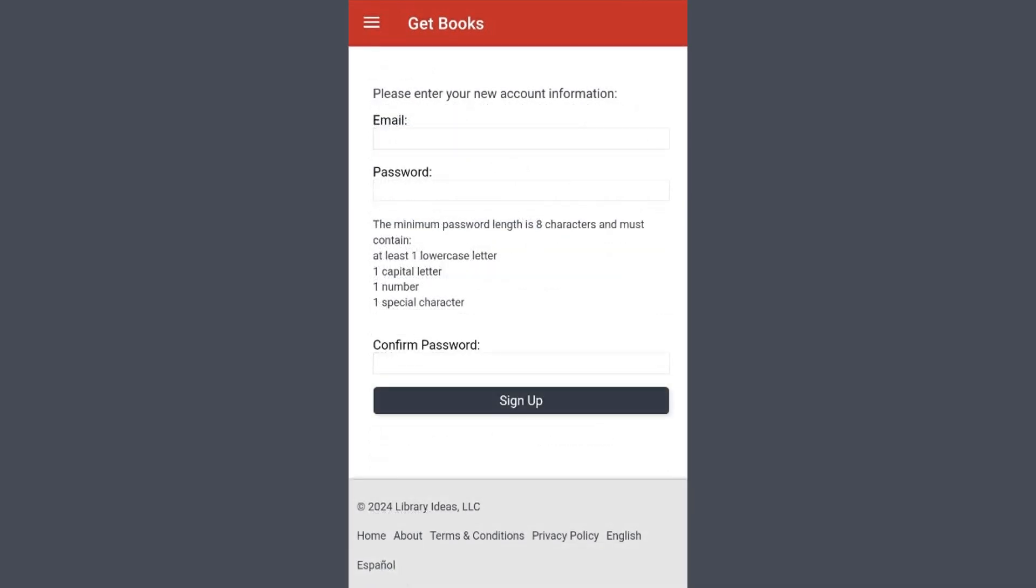Scroll down a little more to see the rest of the page. You'll need to re-enter your new password to confirm it. Then hit Sign Up.